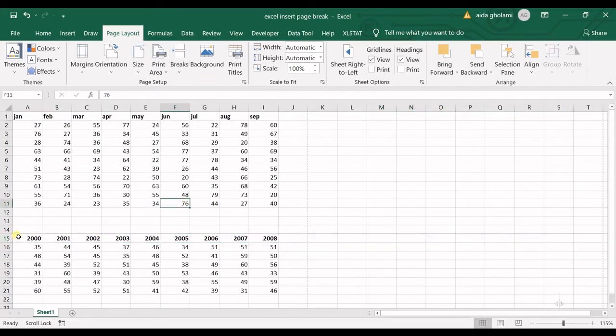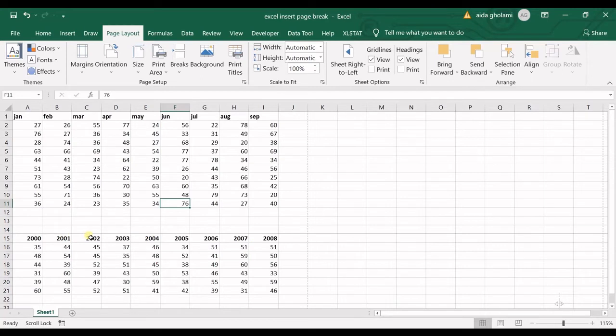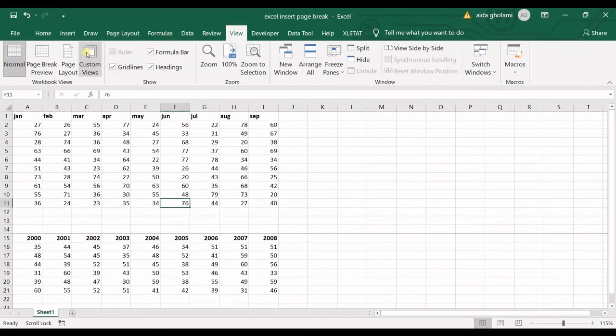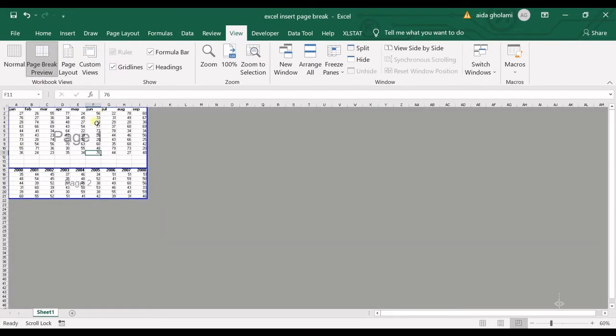You can see a gray line is created here and when I go to view and page break preview you can see page one is the first table and page two starts from the number of years.